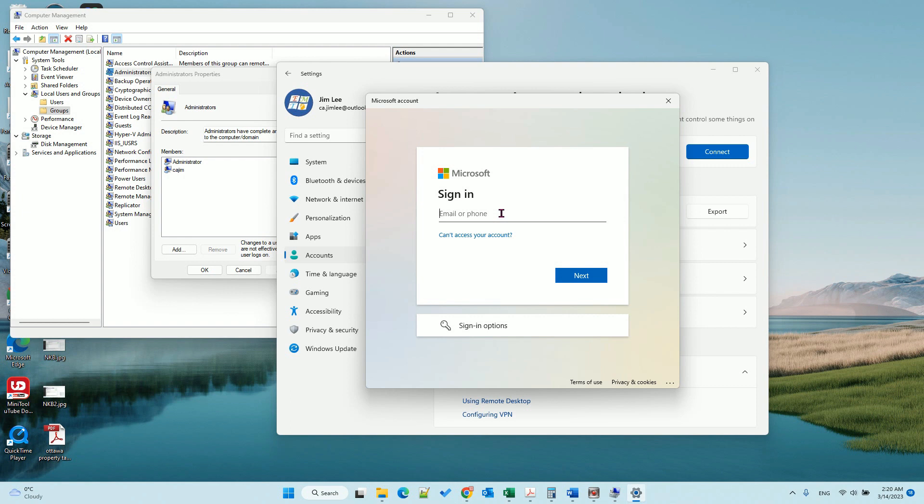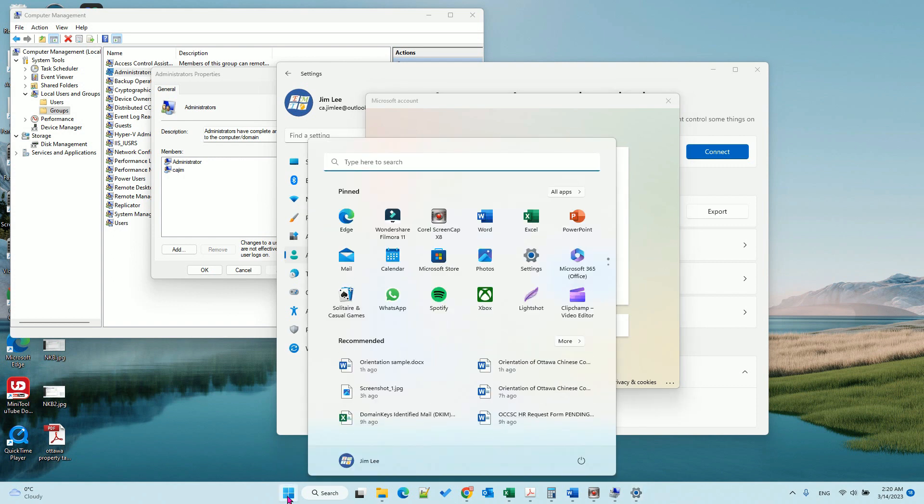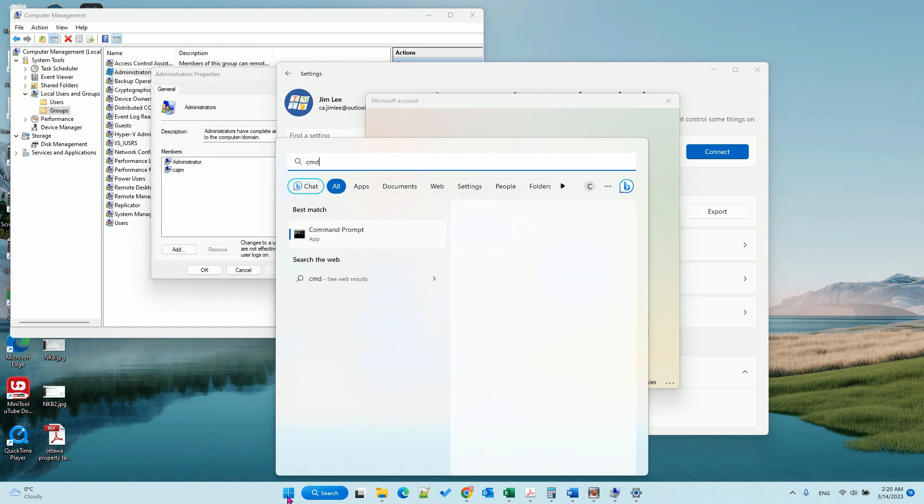So now you log in and join this device. After you log in and join to the device, you need to open a command line run as administrator.